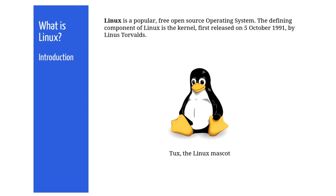What is Linux? Well, just like Windows and macOS, Linux is an operating system. Linux is software that sits underneath all of the other software on a computer, receiving requests from those programs and relaying these requests to the computer's hardware.